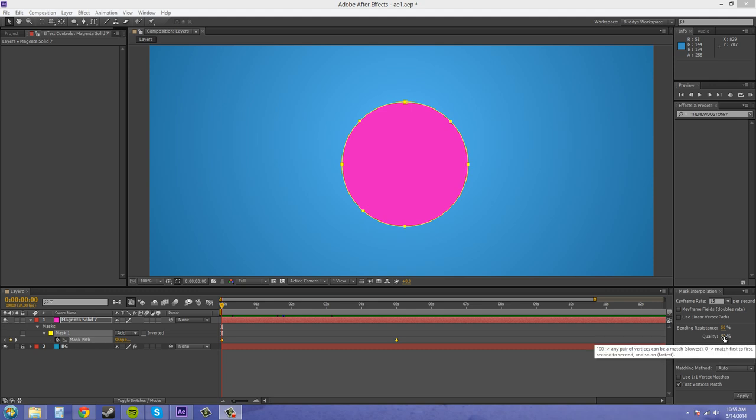The quality is how nice you want it to look, like the edges and everything, while it's transforming.